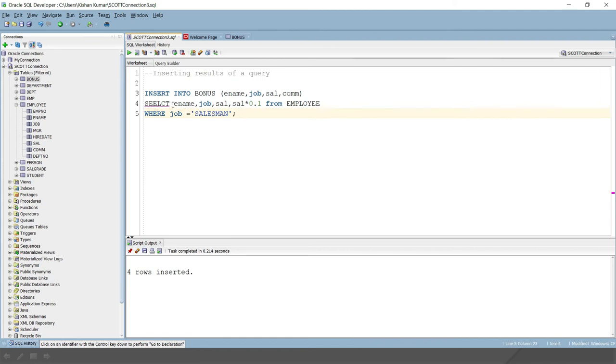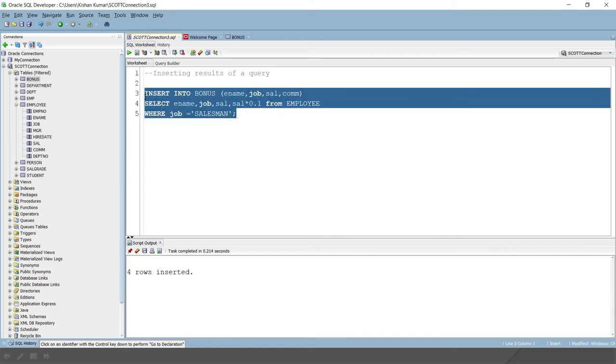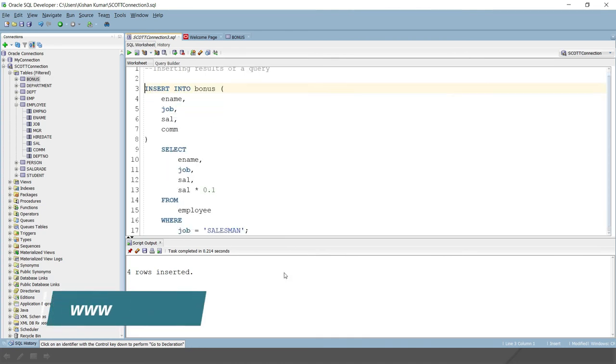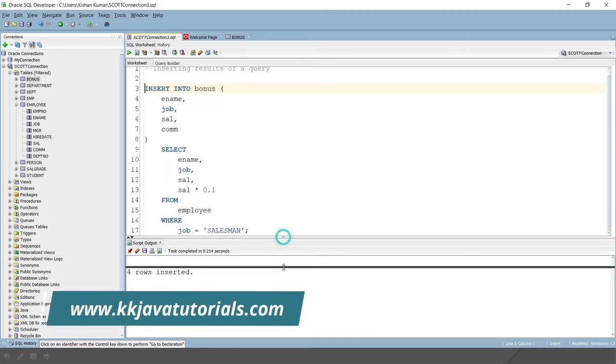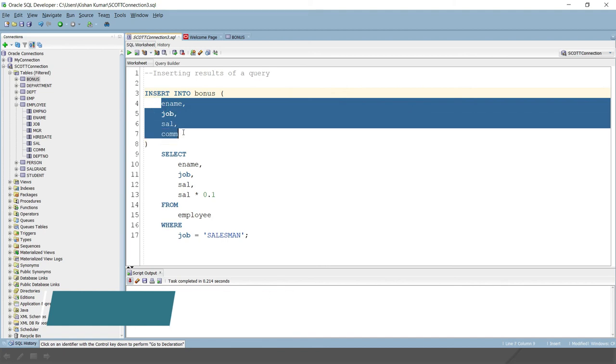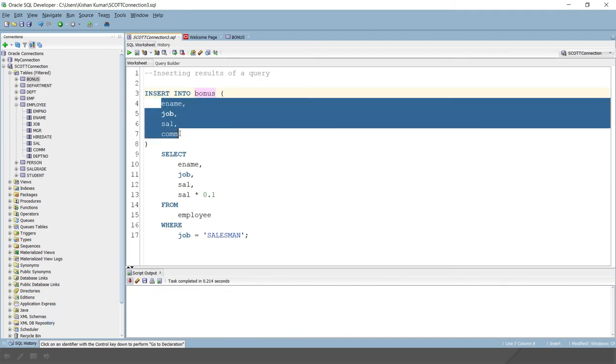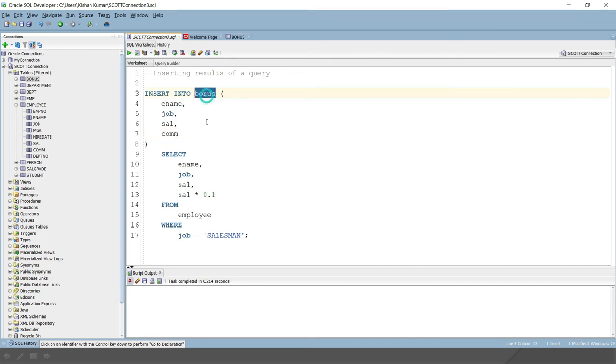So here the spelling of select is wrong. Let me format this table. So I hope you are clear how I have written this query. Simply what I have done, I have selected all the rows of bonus where I would like to insert values in these columns in this bonus table.